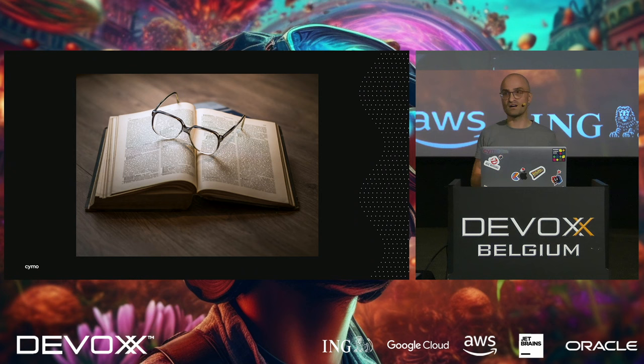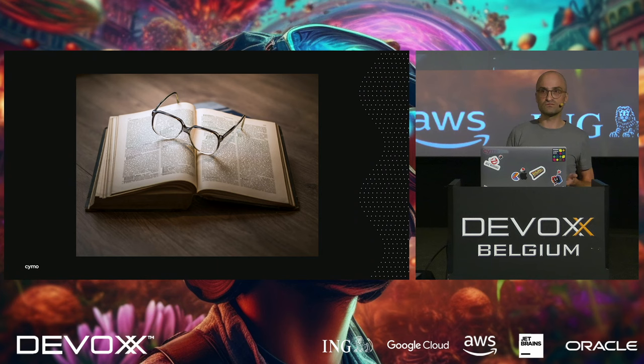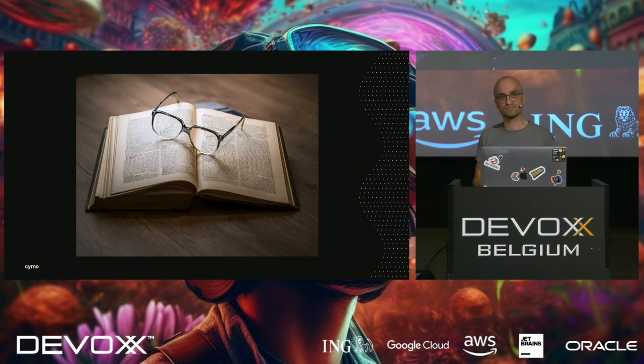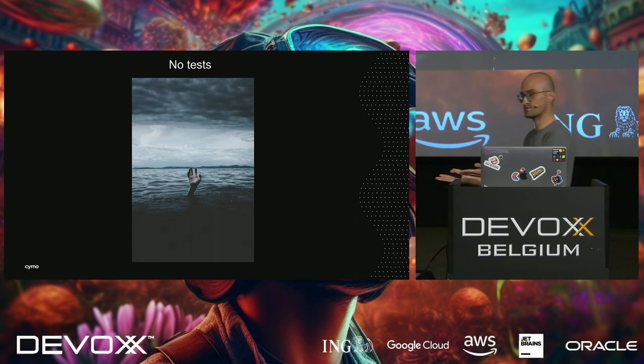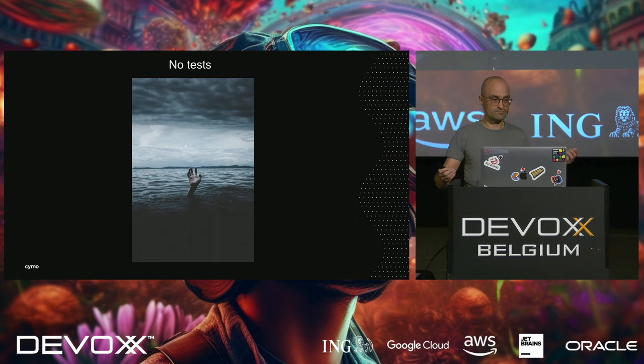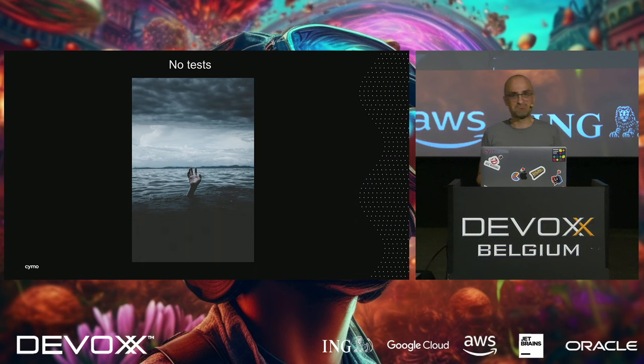To ease over the transition, management decided that the project should move from that one team abroad to the newly formed team. They decided to install some handover days. Both teams got together and we learned about the application, the domain, the technical side of things. We quickly noticed something. We couldn't find any tests.